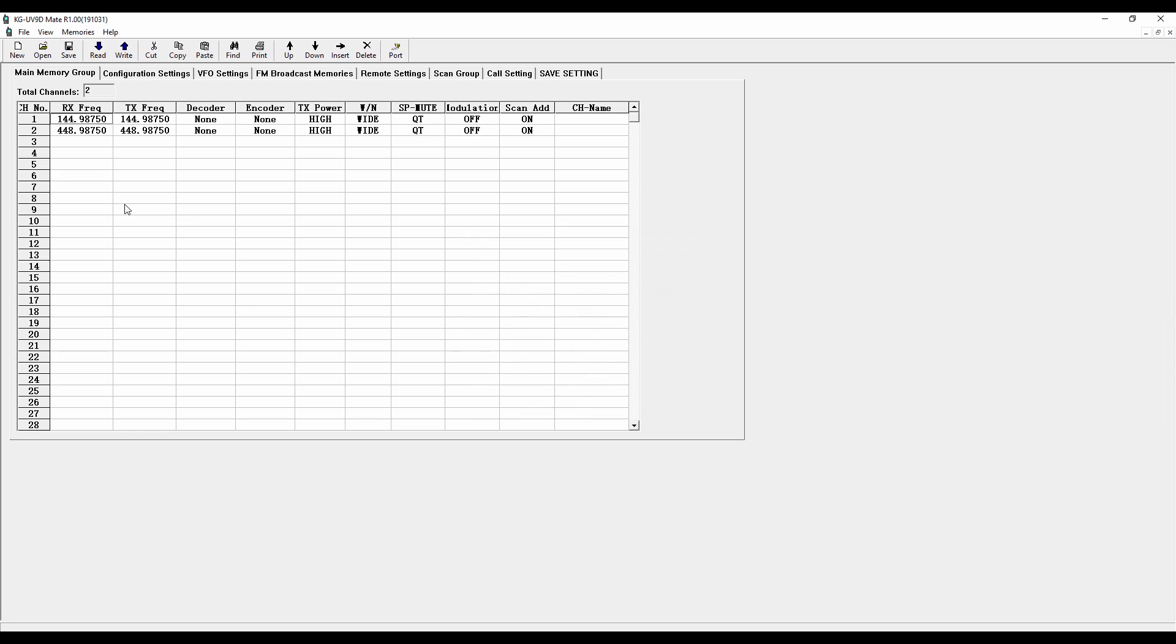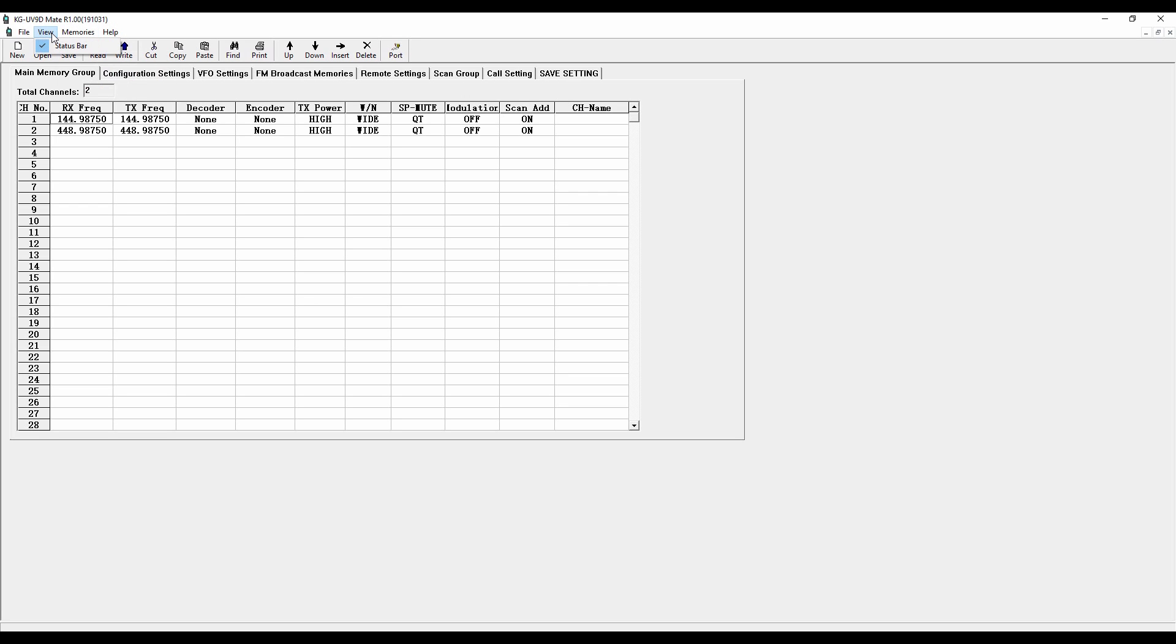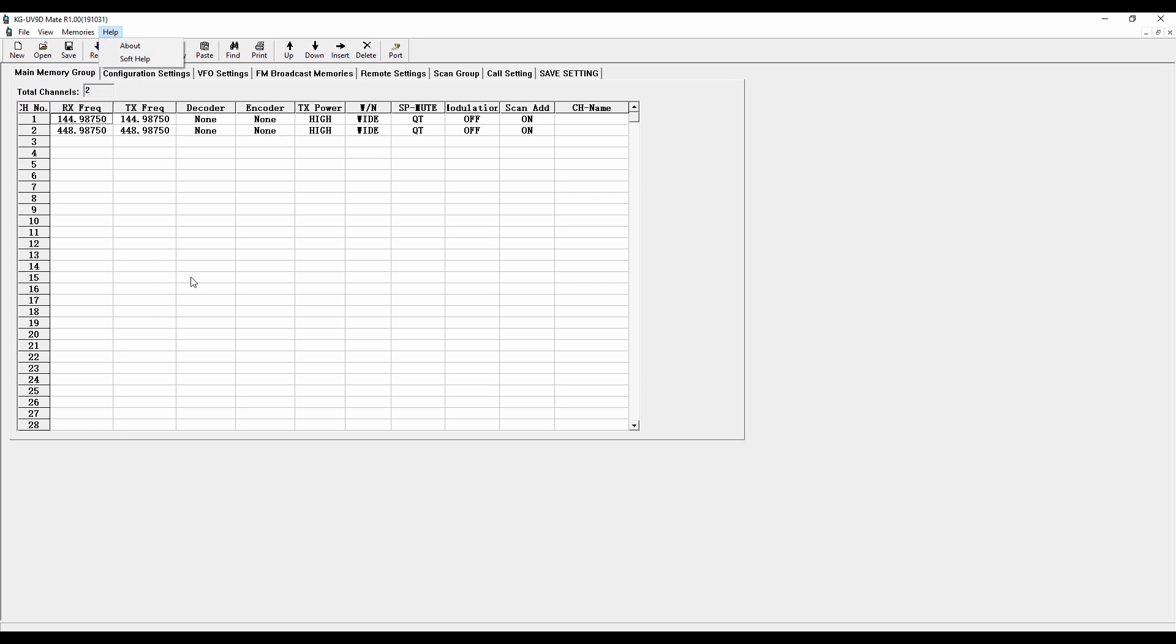And then up here, as I look, I've got the typical Windows drop-down kinds of menus, read from, write to, view the status bar, file, open, save, all that kind of stuff. And then I've got those same things here in these icons across the next level down.